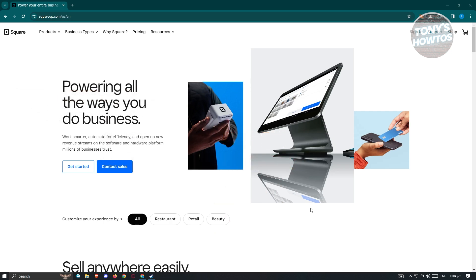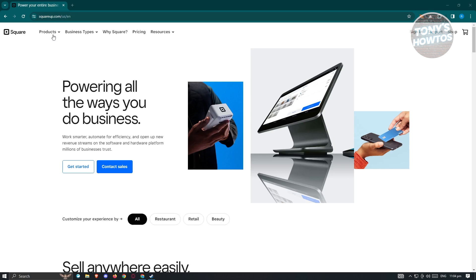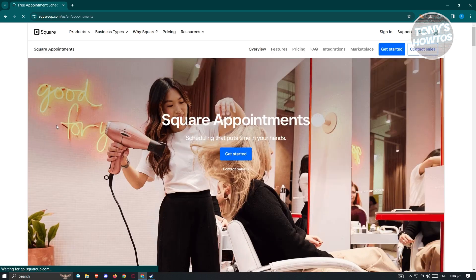First, we need to sign up and visit their official website. You can go to SquareUp.com and you should be able to see their website. Square Appointments is actually under the products section here. So hover over products and from here, you should be able to see the Appointments POS. Let's go ahead and click on it.